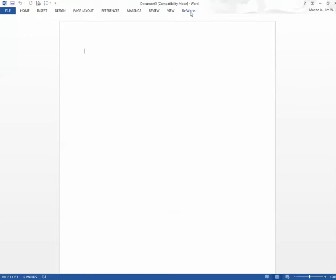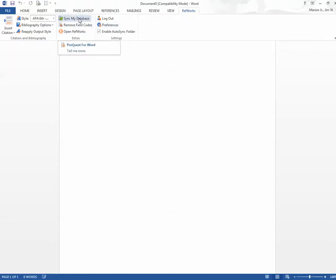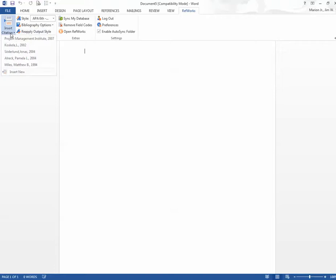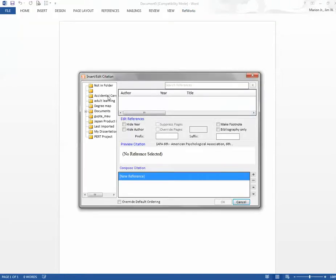Notice here's what happens. You see the RefWorks tab. Once RefWorks tab is in place, and that's after you download Write-in-Cite, you hit Sync My Database. So it syncs. It's taking a moment to sync the data. Now it is synced. The database is synced.